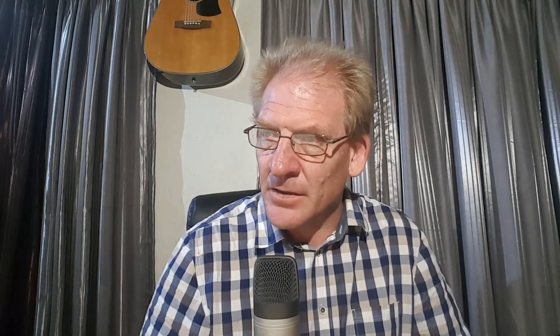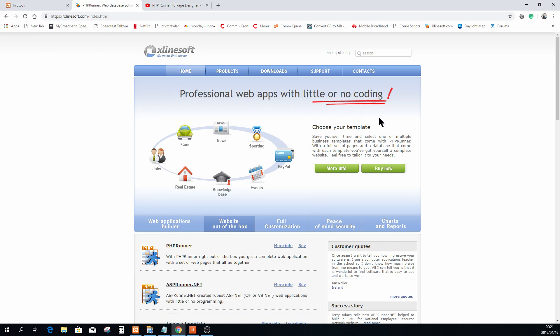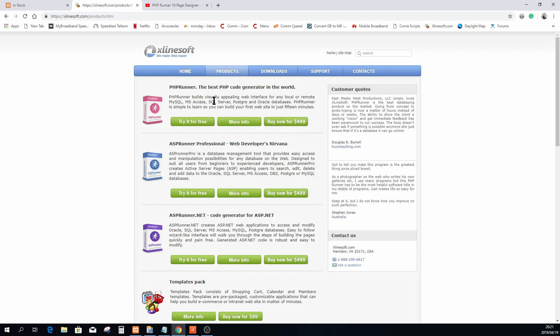Before we start, thank you very much to ExcellentSoft for this amazing piece of software. As you can see, it enables professional web applications with little or no coding. PHP Runner is the product you'll find on this channel. They also have an ASP Runner and an ASP Runner .NET version, and many of the things I explain in my tutorials apply to all three of them.